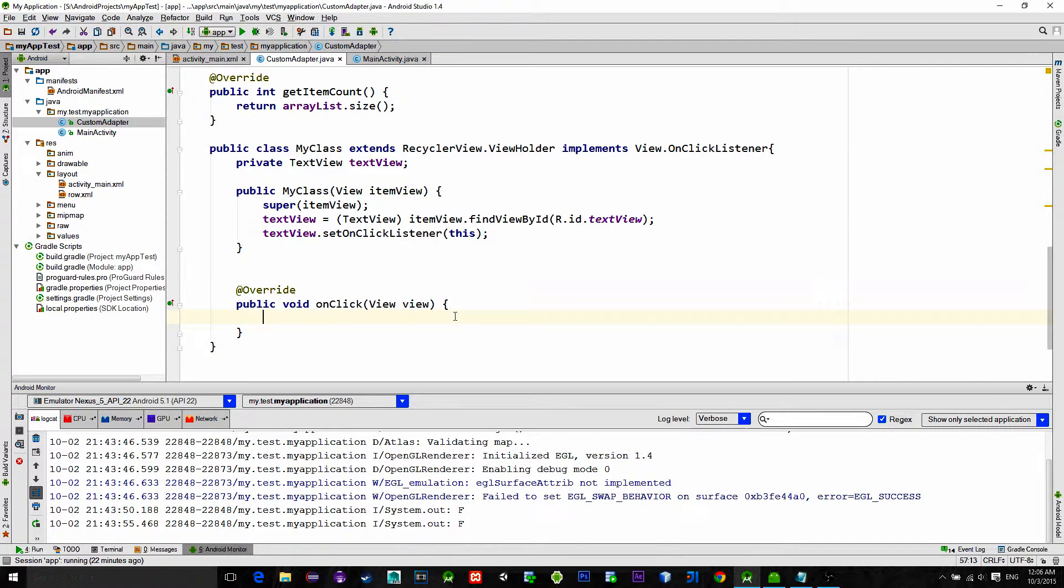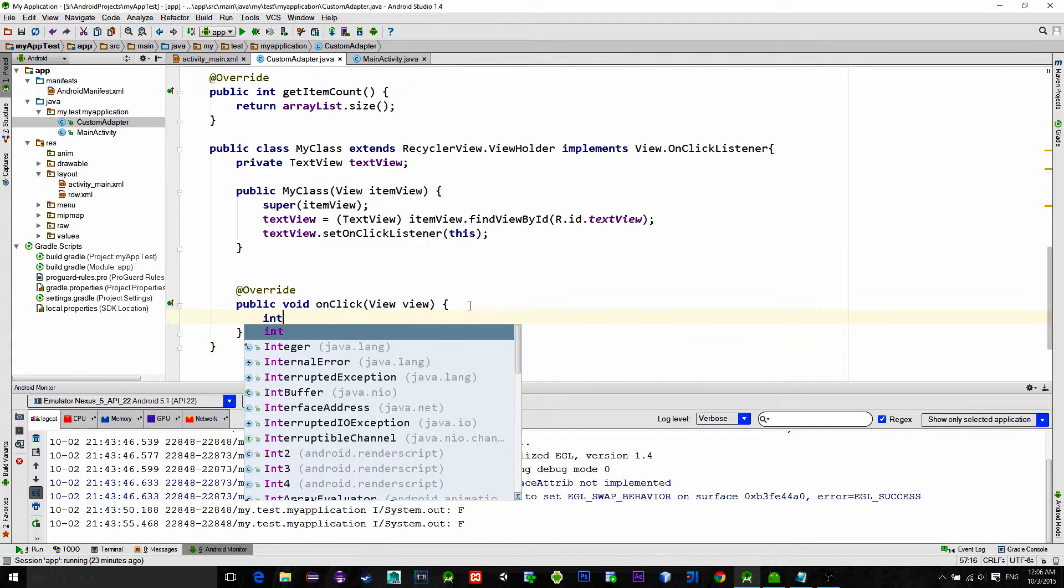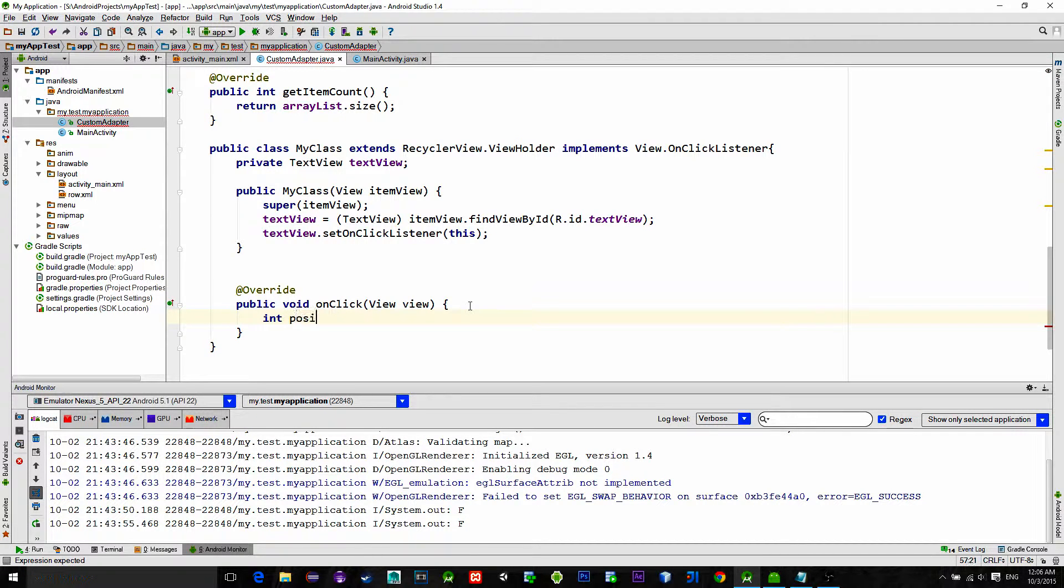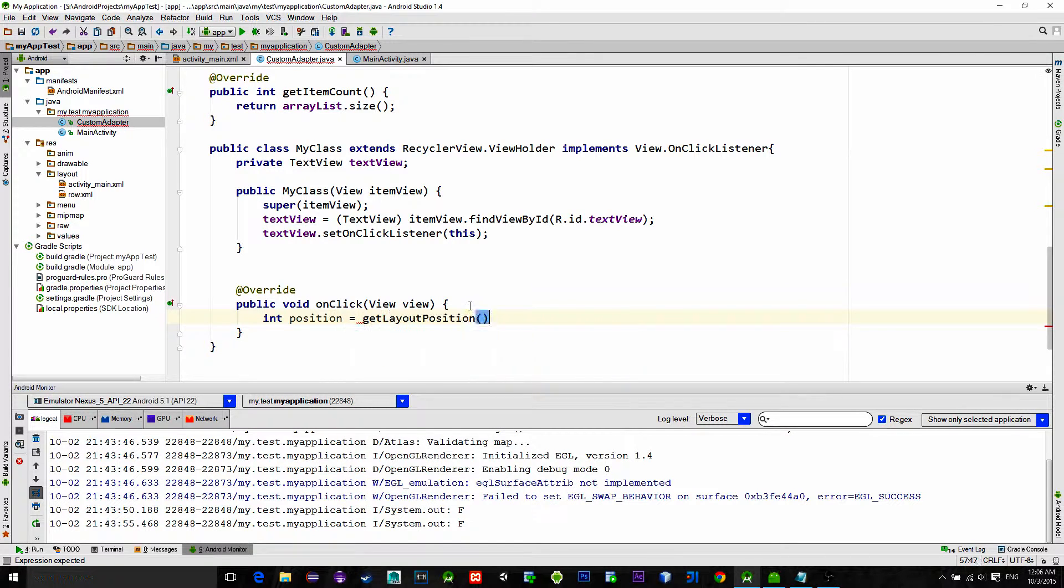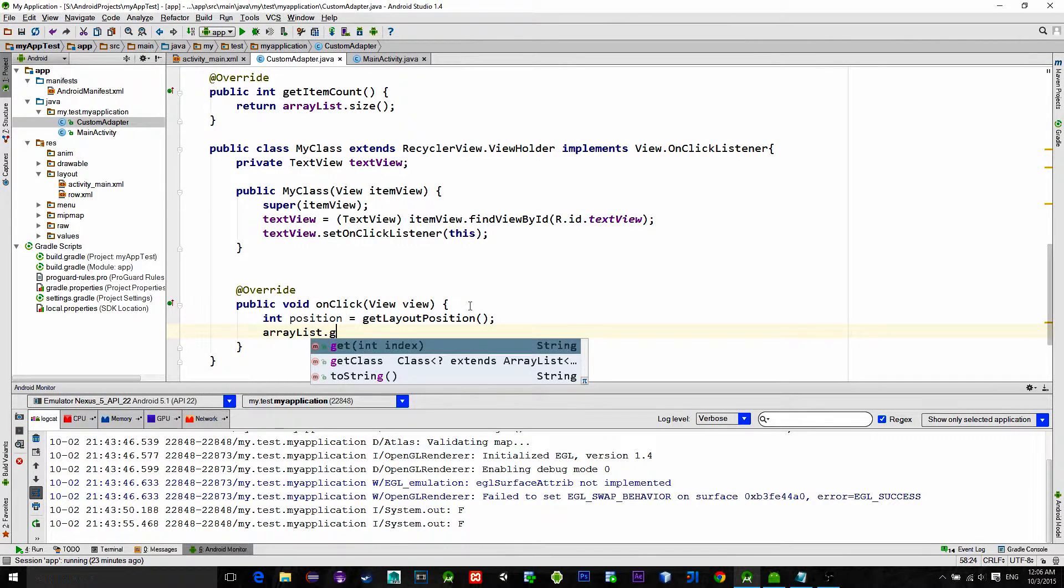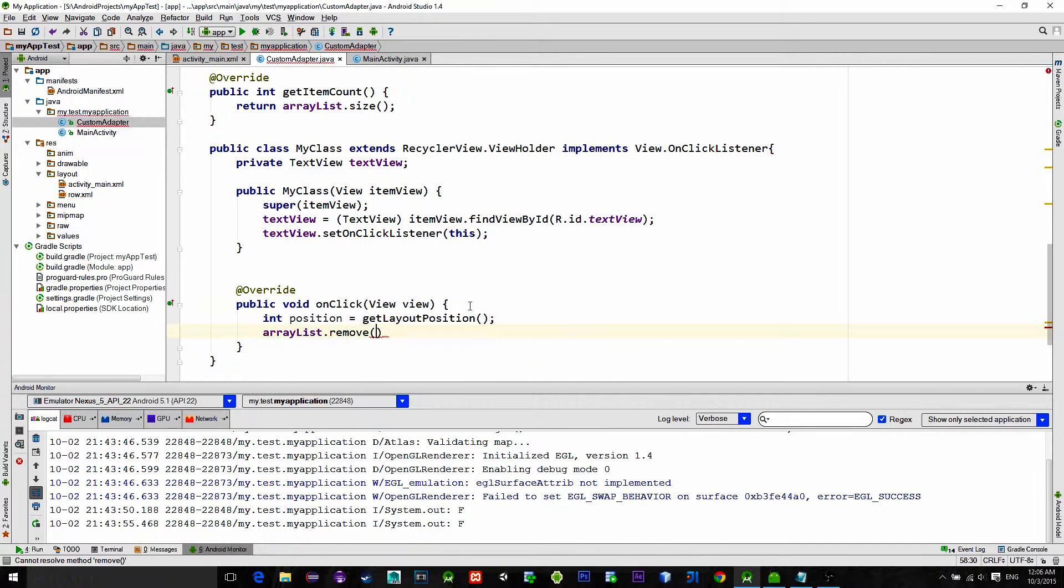To remove the actual element from the list, we need to pass to the ArrayList the position of the element. To get the position we will simply call getLayoutPosition and then type ArrayList.remove with an index of position.